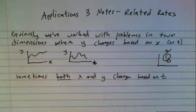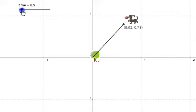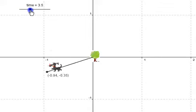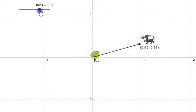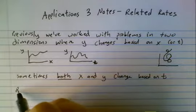For example, let's imagine we have a dog running around a tree in a circle that has a 1 meter radius. The dog's position in the x and y direction changes based on time — how long it's been running determines where it is in the circle. Furthermore, x and y change in a systematic way. We can write an equation for the circle: x squared plus y squared equals 1. Even though that's not a function, it is a relationship between x and y. That leads us to related rates.